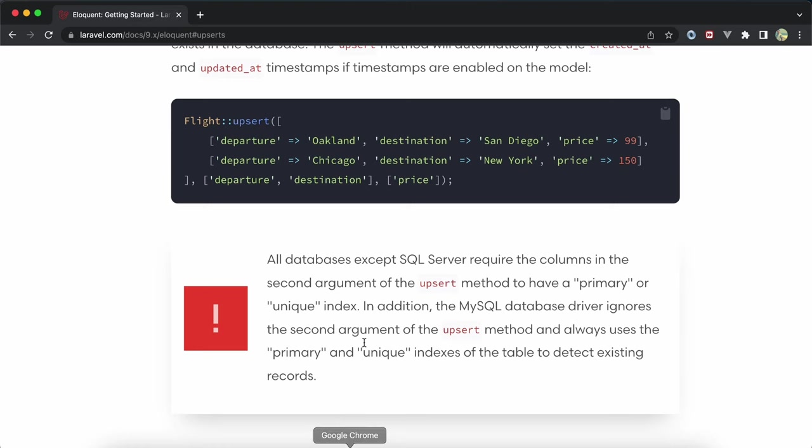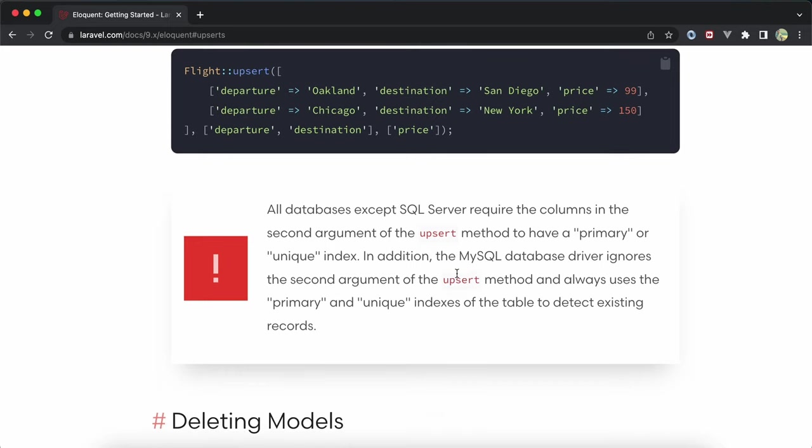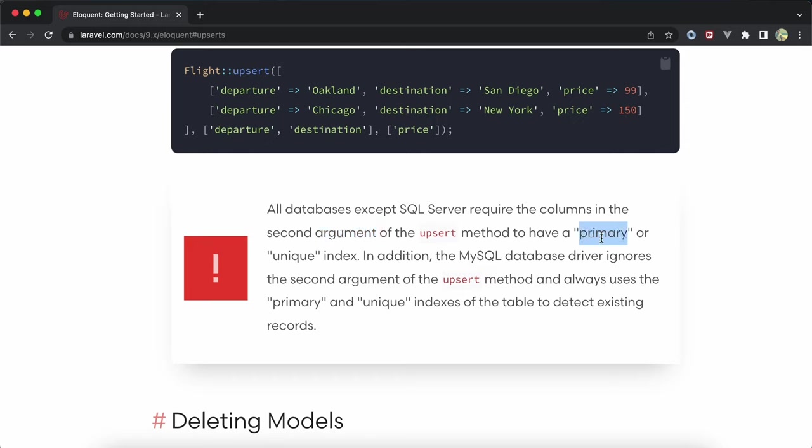All databases except SQL Server, here in the second parameter, must have primary or unique index. But in MySQL, if we don't have this index, it will create it automatically according to the primary key, which is id in our case.